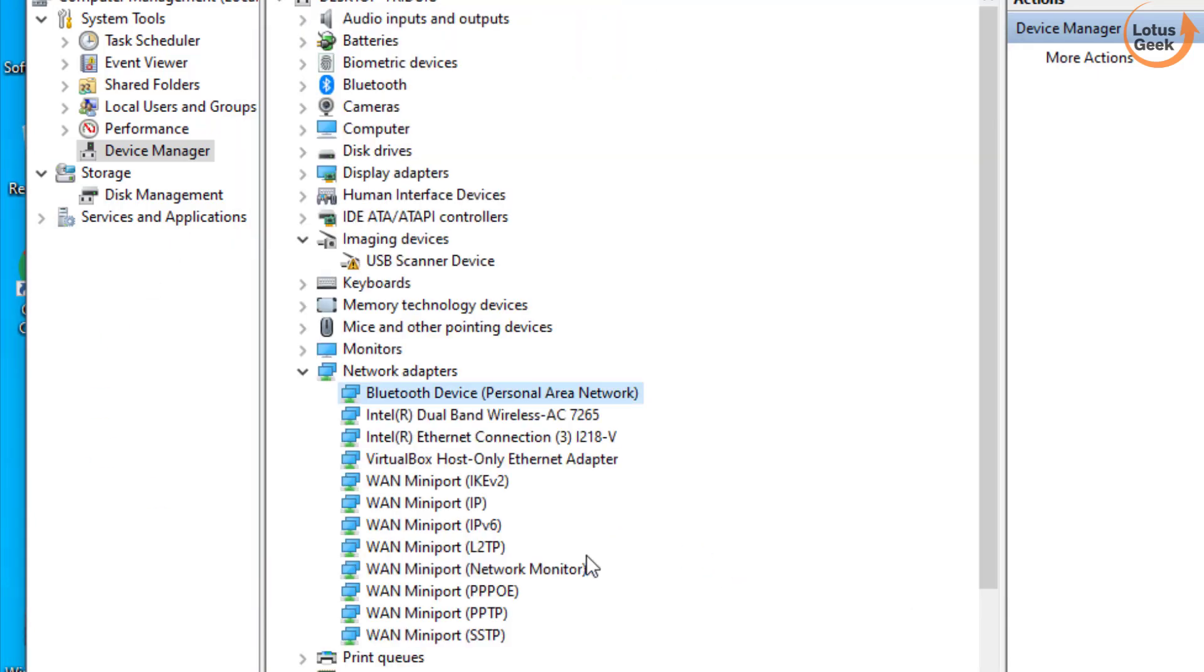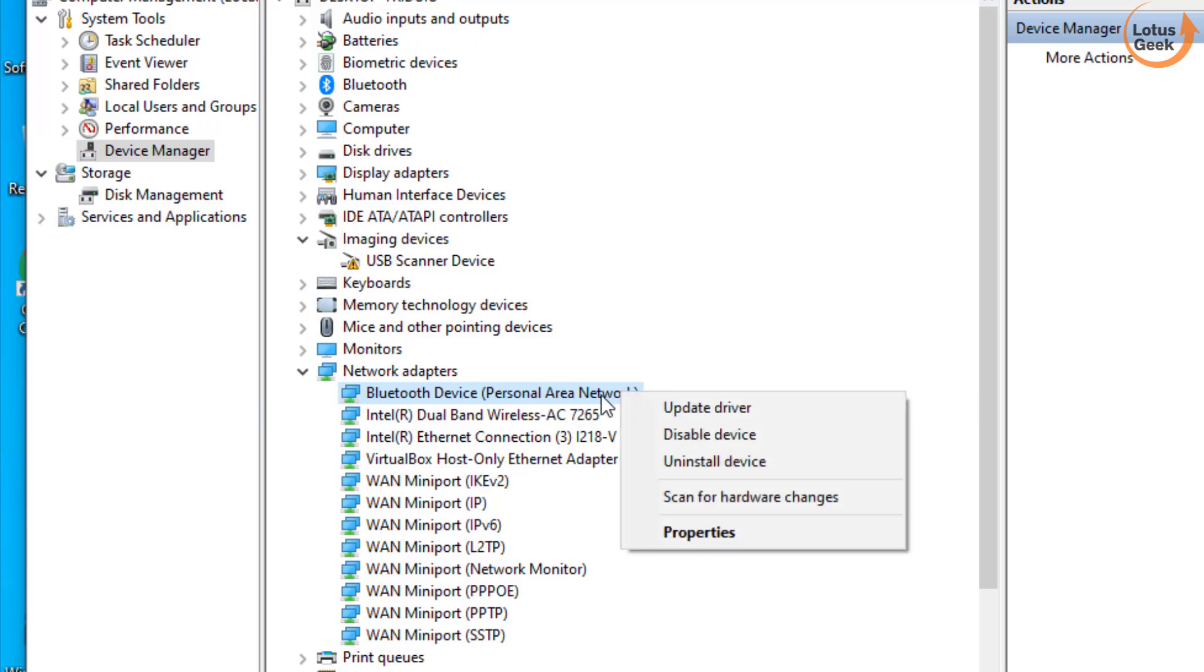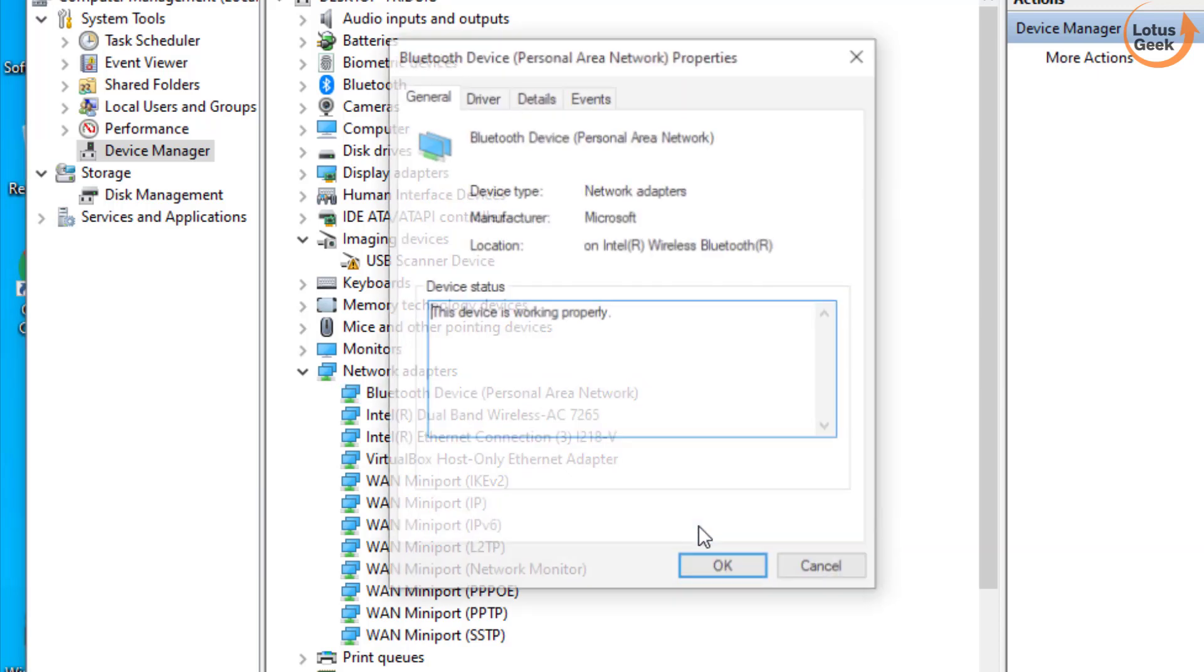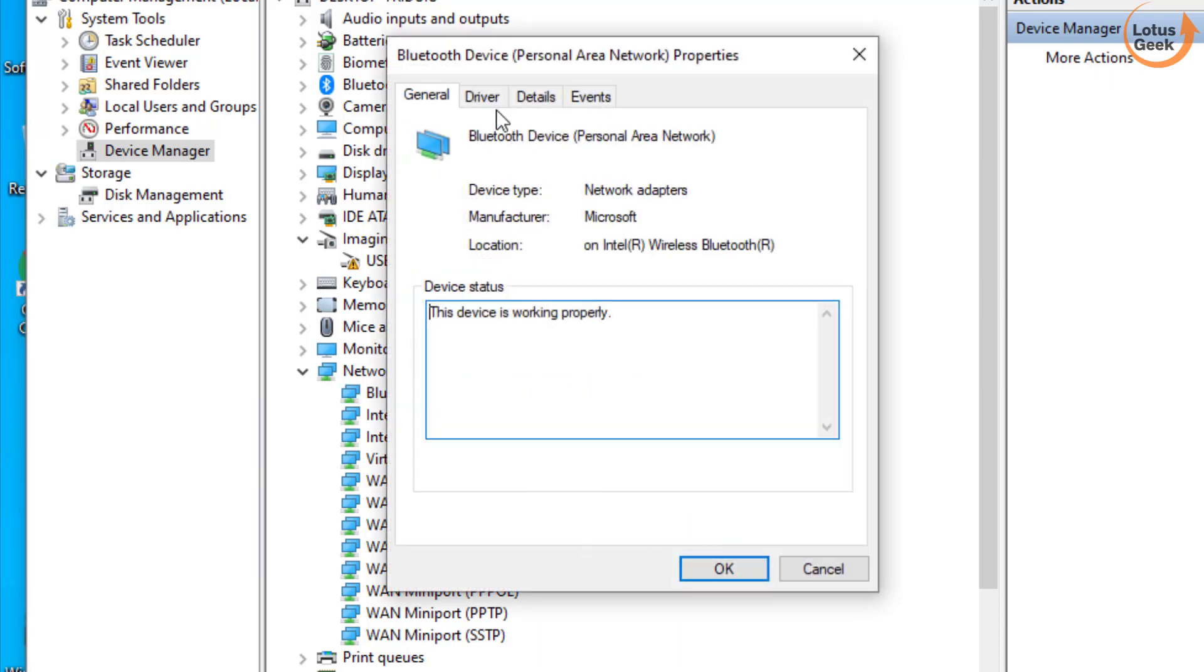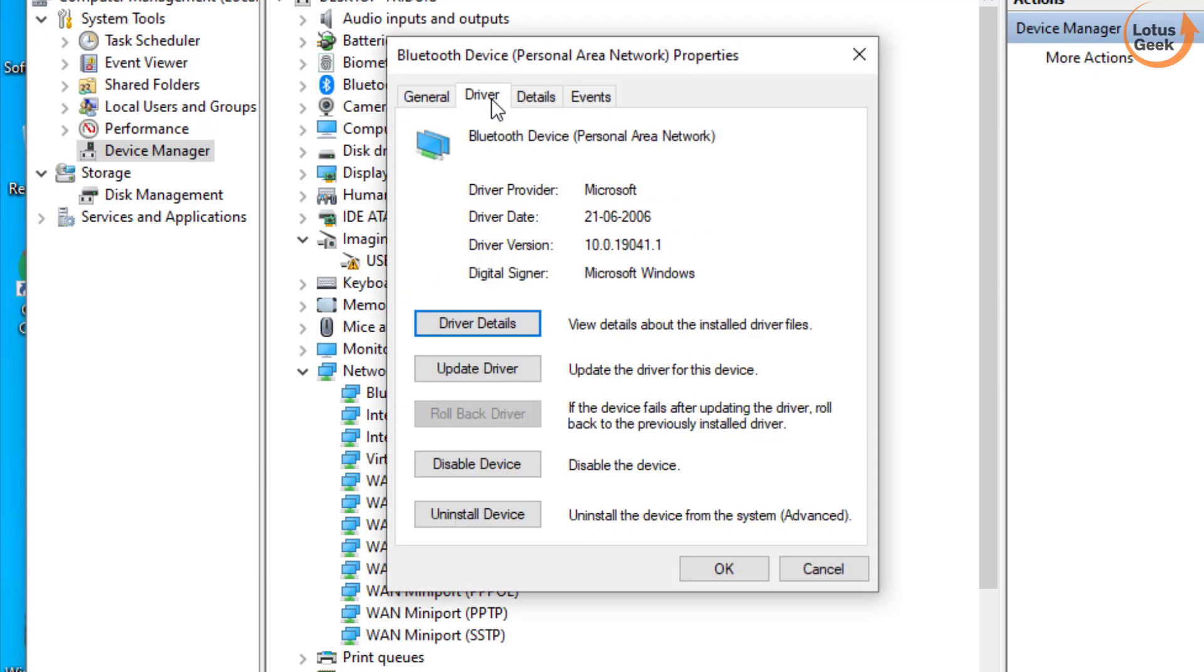Now if updating doesn't work out, then it simply means you need to make a rollback of your driver. So right click on the problematic driver and choose Properties, choose the Driver tab and click on Rollback Driver.